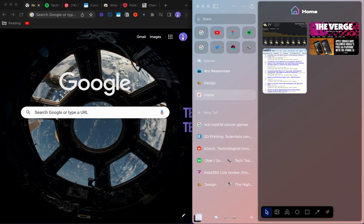Hi all, Tech Teardown here. Today I want to do a comparison between Google Chrome and Arc Browser. Let's jump in.